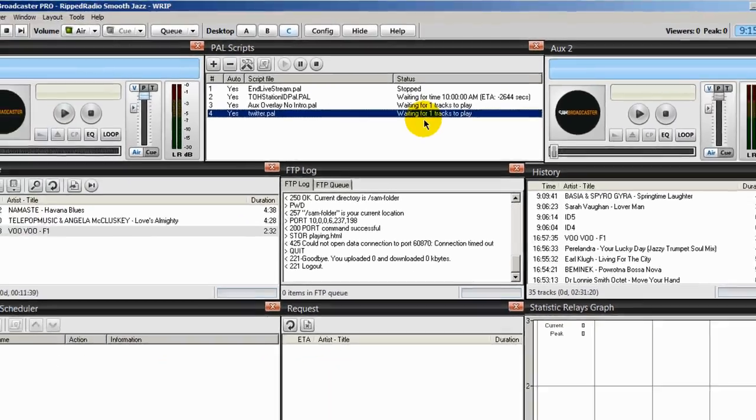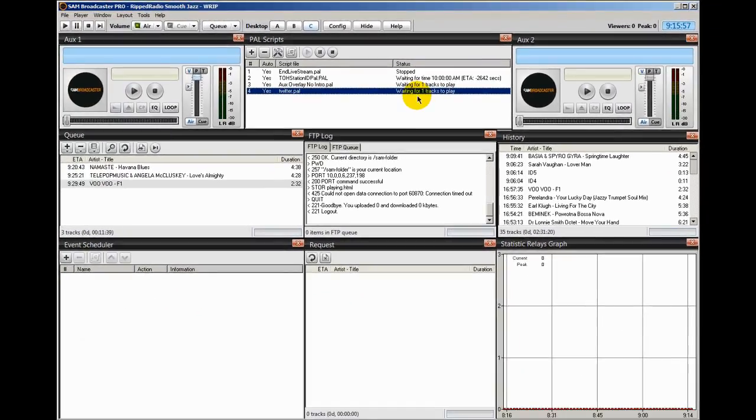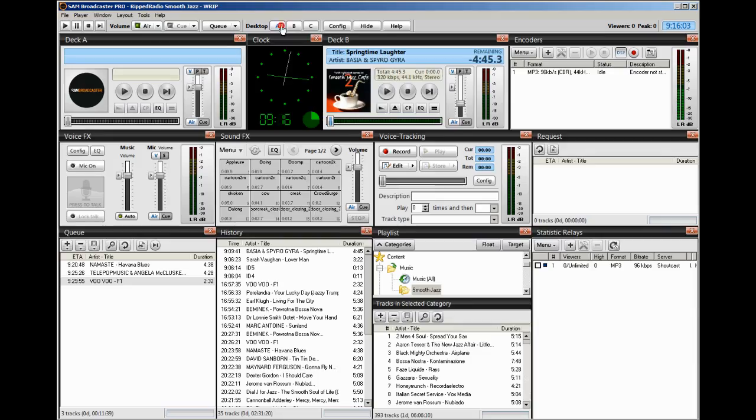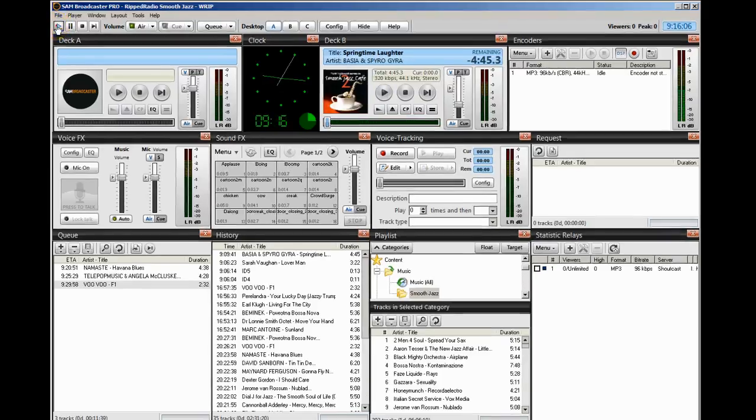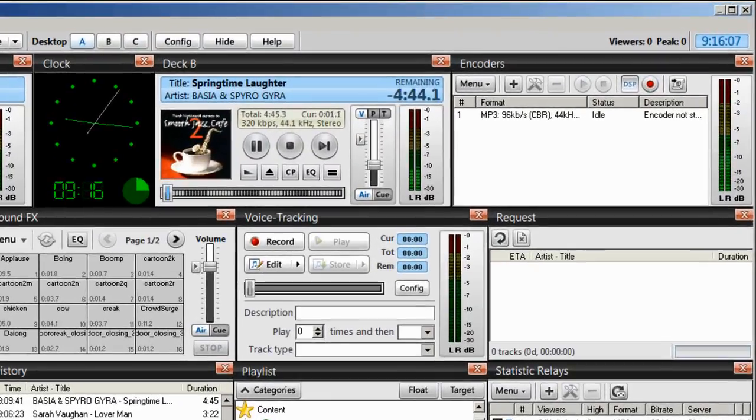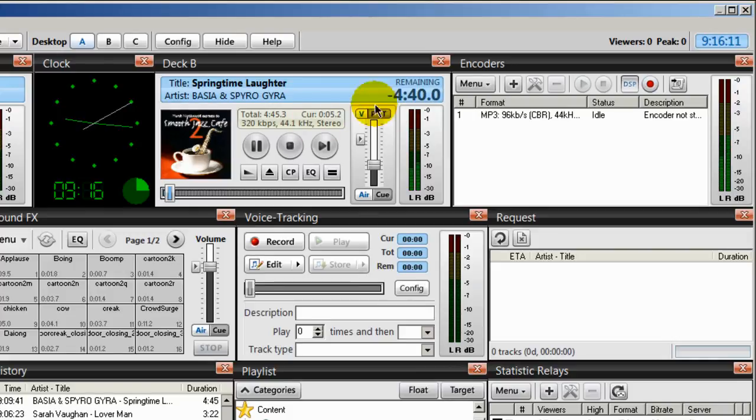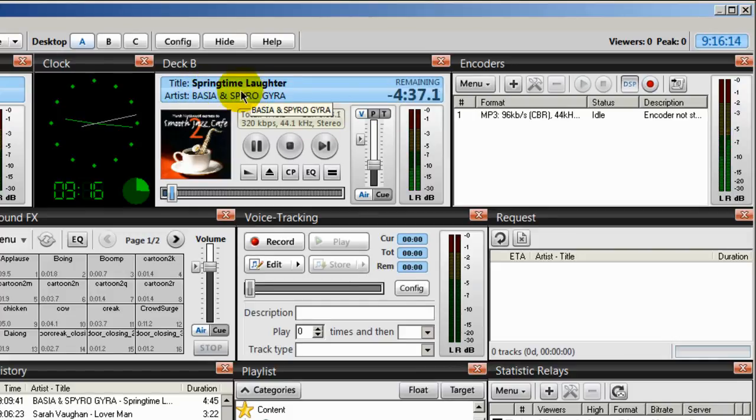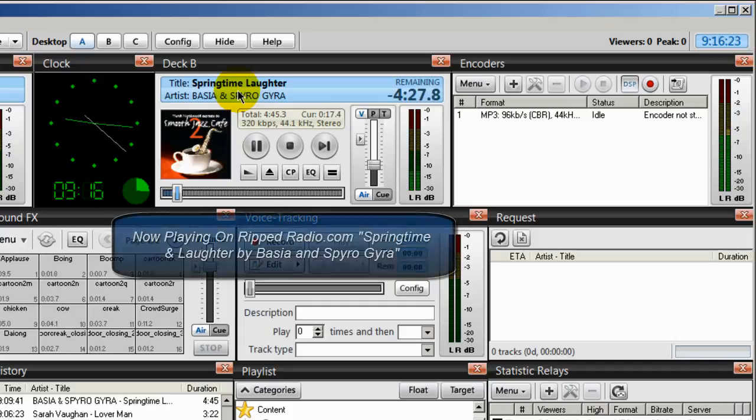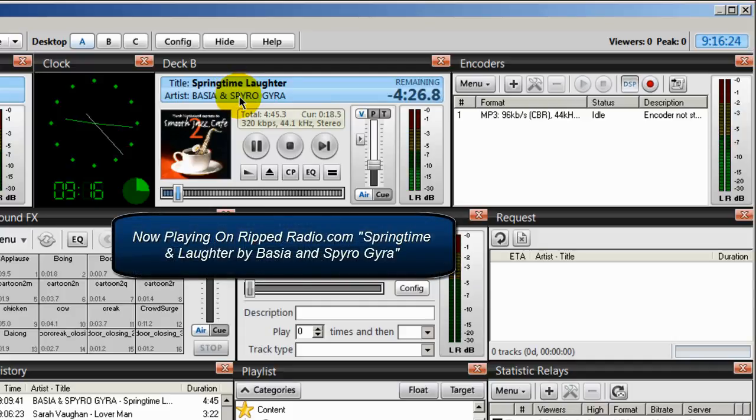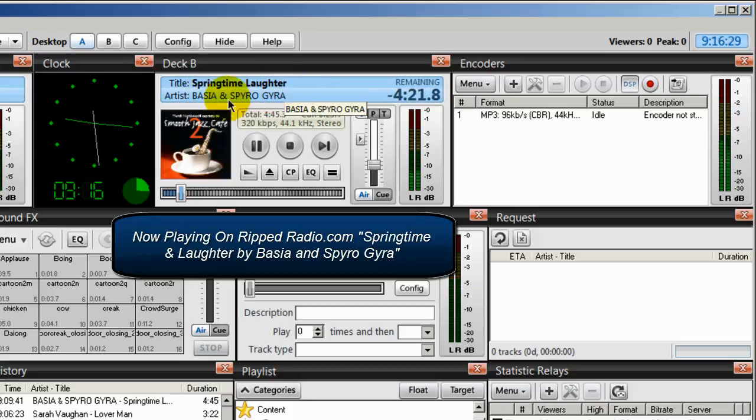So all you have to do now is simply play your songs through Sam Broadcaster. And I'll start something up here. And once you do that, whatever is playing here is going to appear on Twitter. And it will say something like now playing on ripradio.com is Springtime and Laughter by Basha and Spiral Jar.